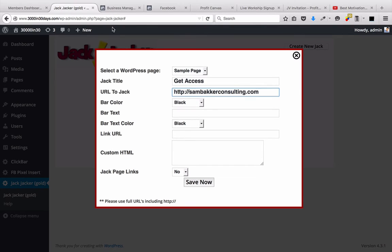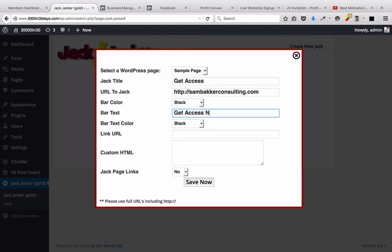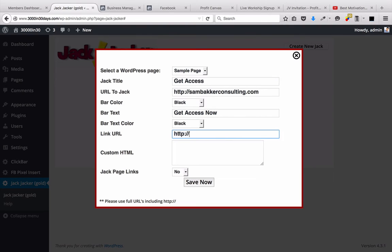My website, as you can see, is completely different from the website we say up here. Get access now. We're going to put a link URL. We're going to put it to sambacker.com. We're going to put it to 30,000 in 30 days.com slash join.